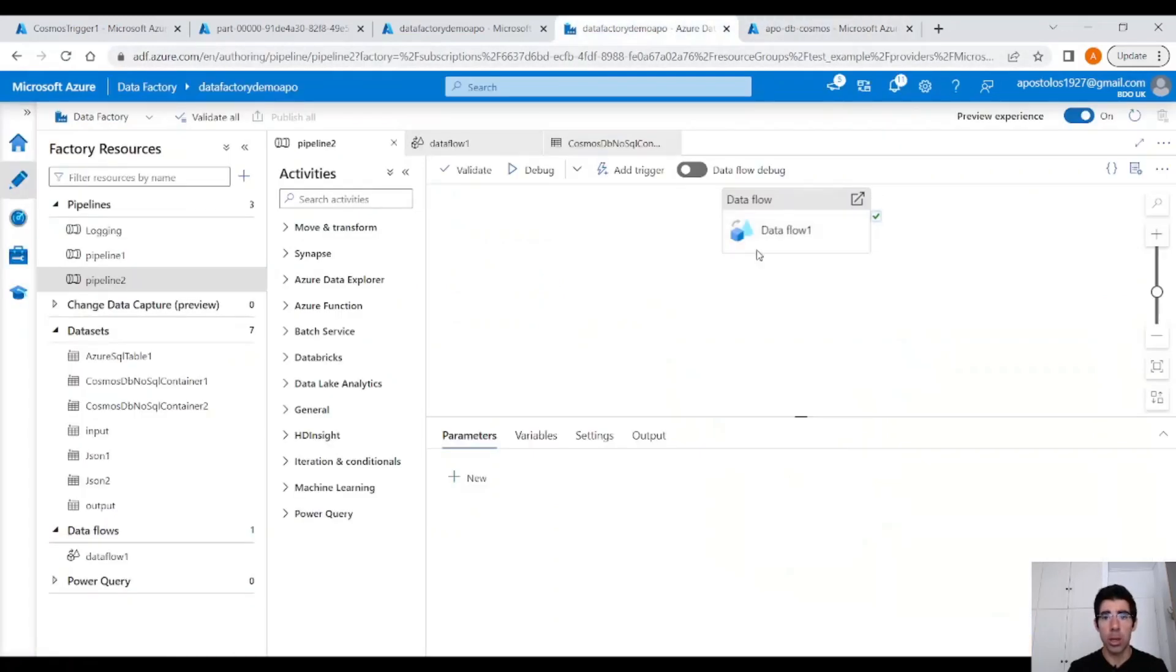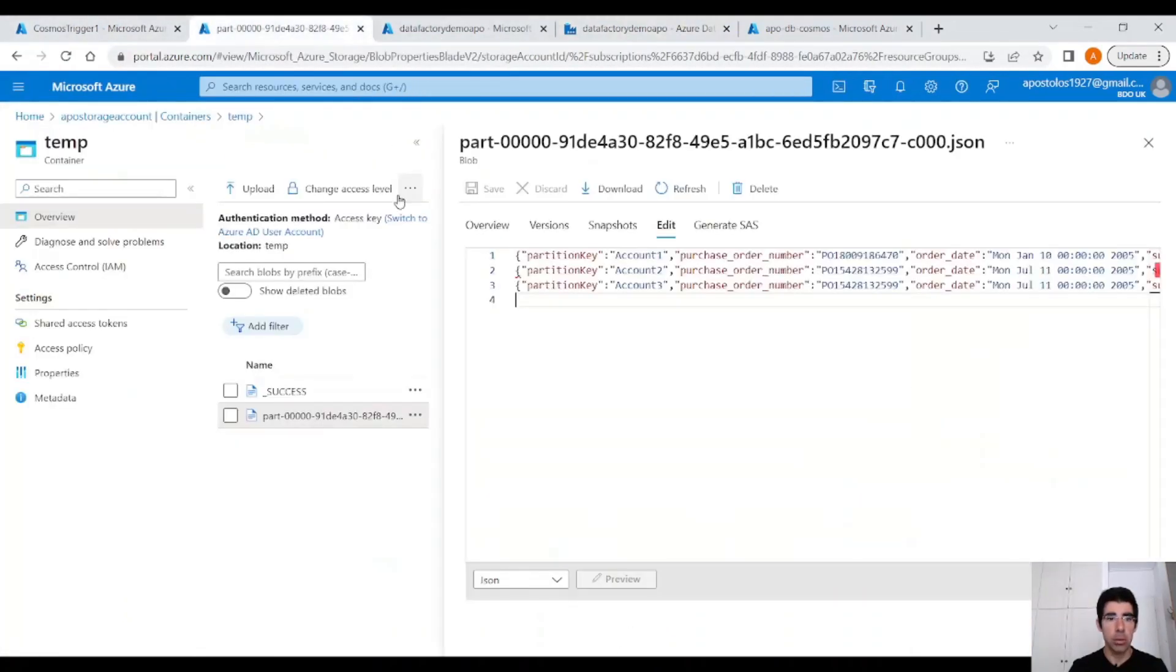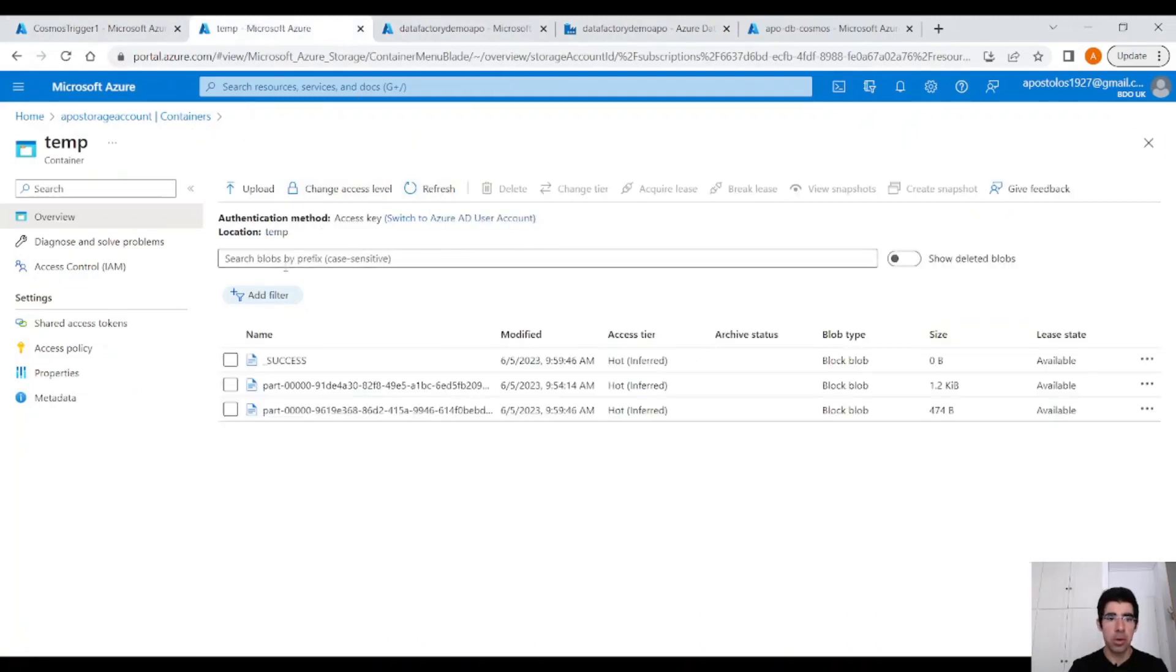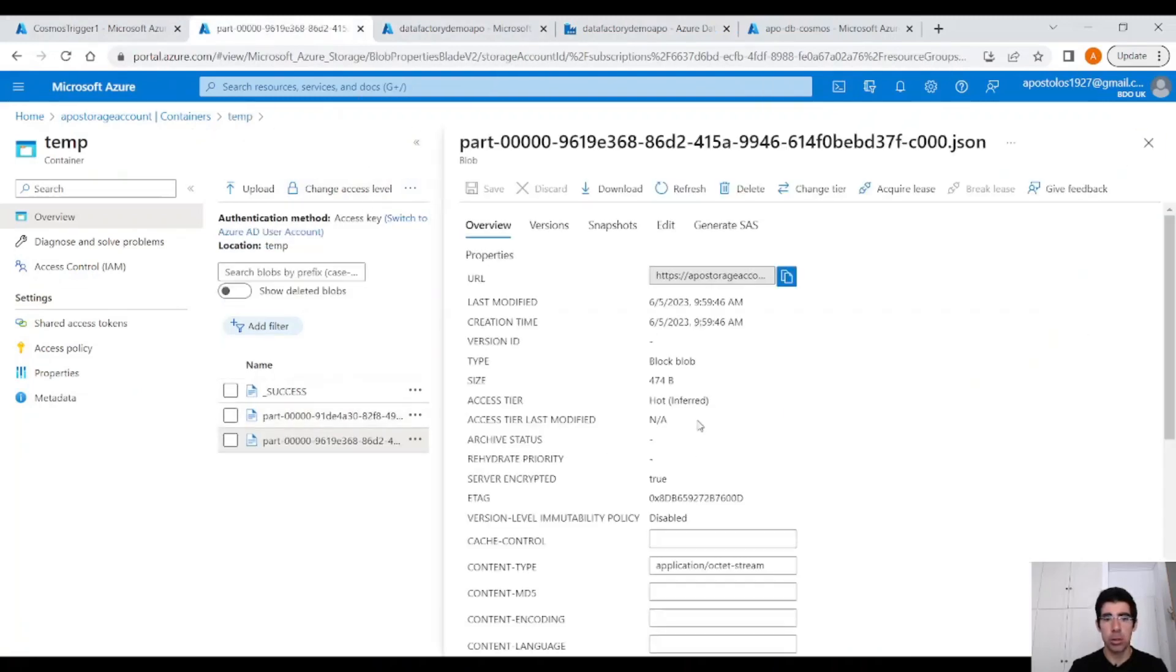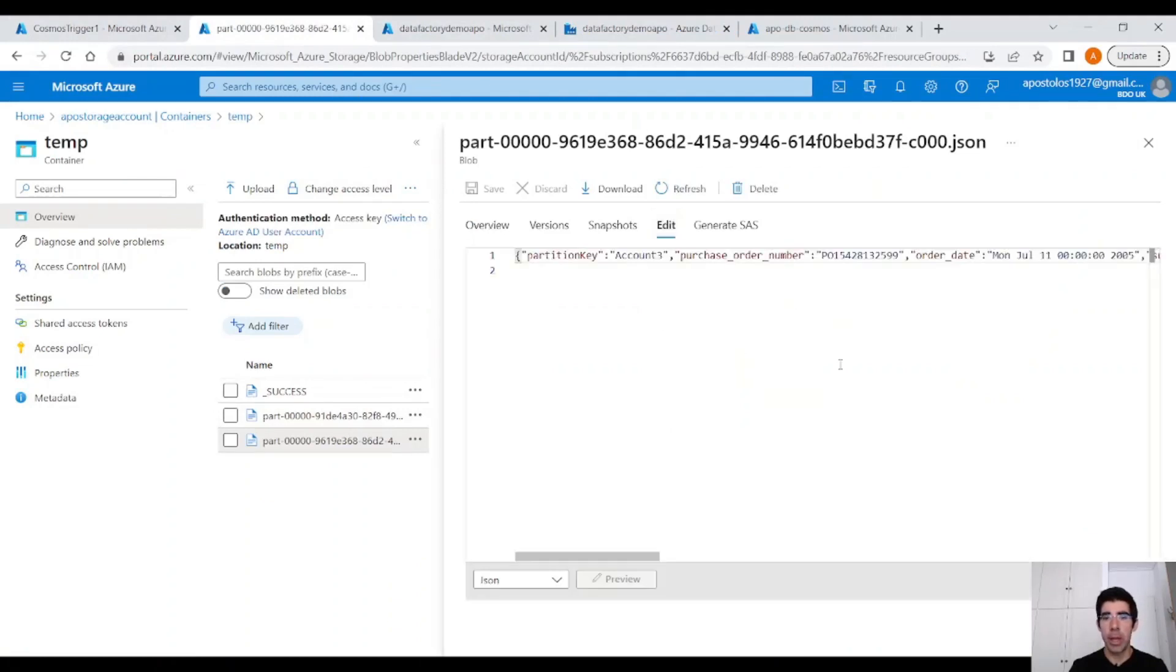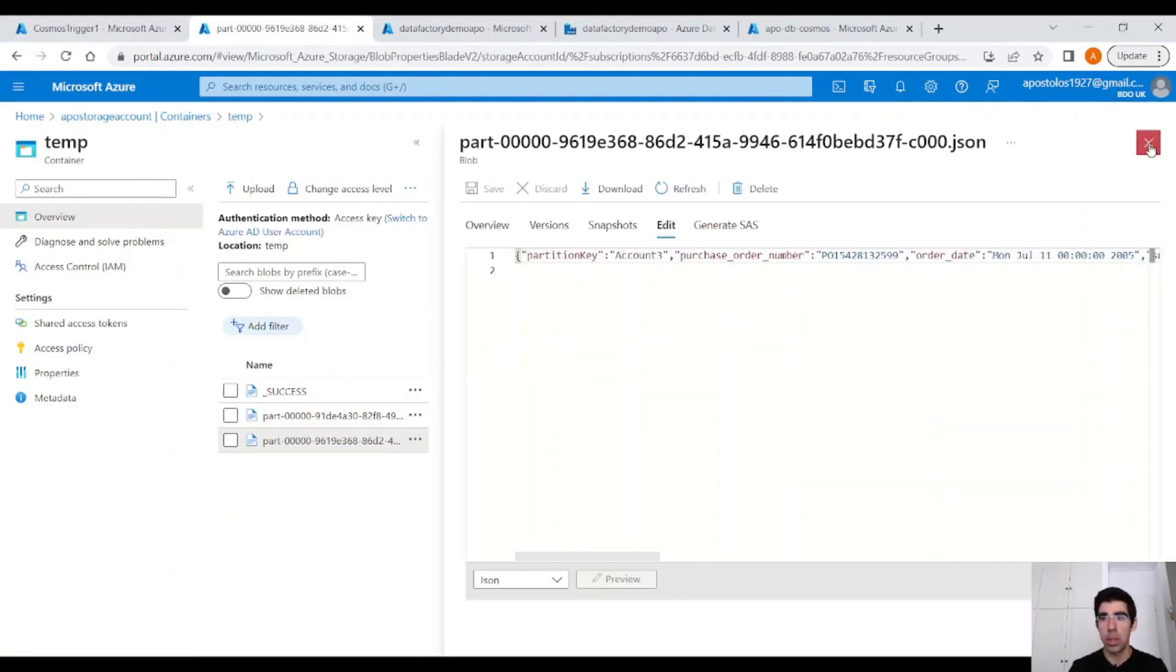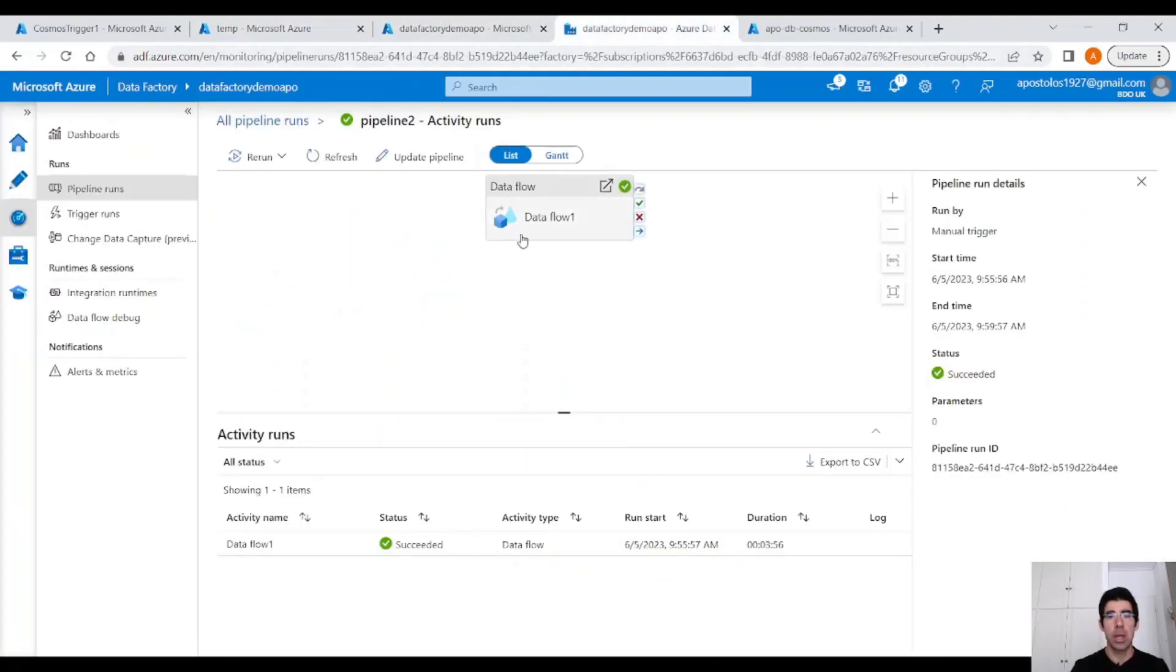Let it run and we will see another JSON containing only the changed data. So if we check again our storage account, click on the refresh button, we will see a second JSON and this JSON should contain only the document that changed. Indeed, it happened. So this is like an incremental update in Cosmos DB that you can use in Data Factory.